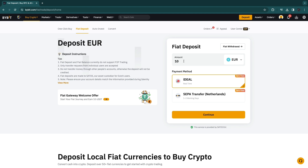Now here you want to choose how much you want to deposit — I will do 10 euros — and you want to select your fiat currency, so for me this will be euro.